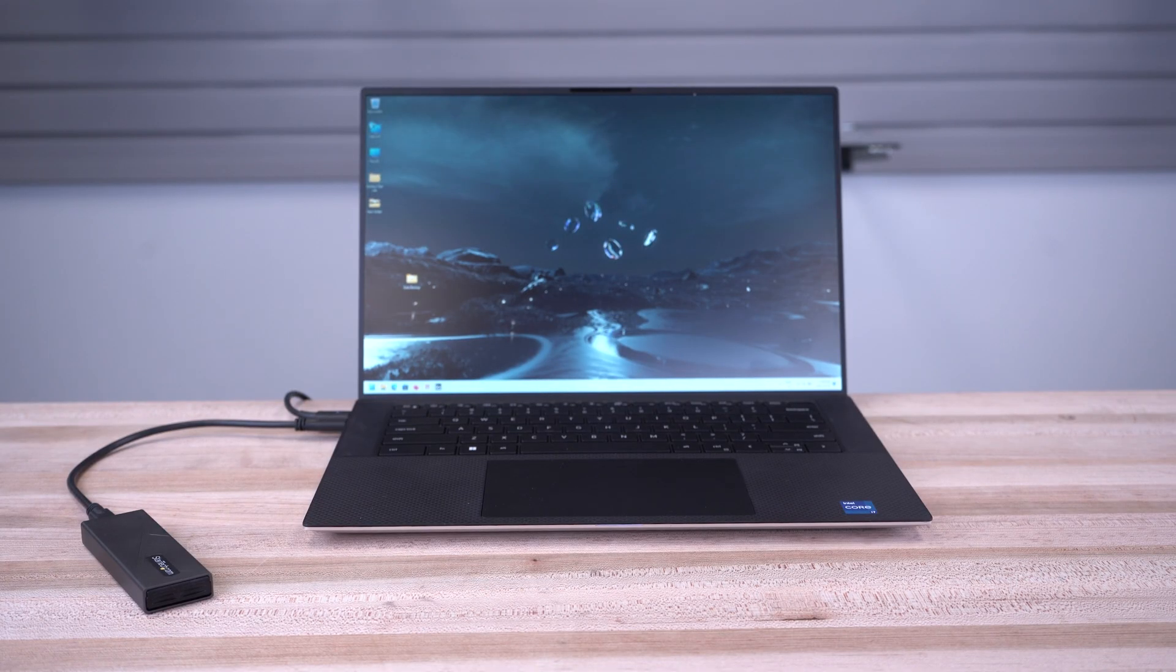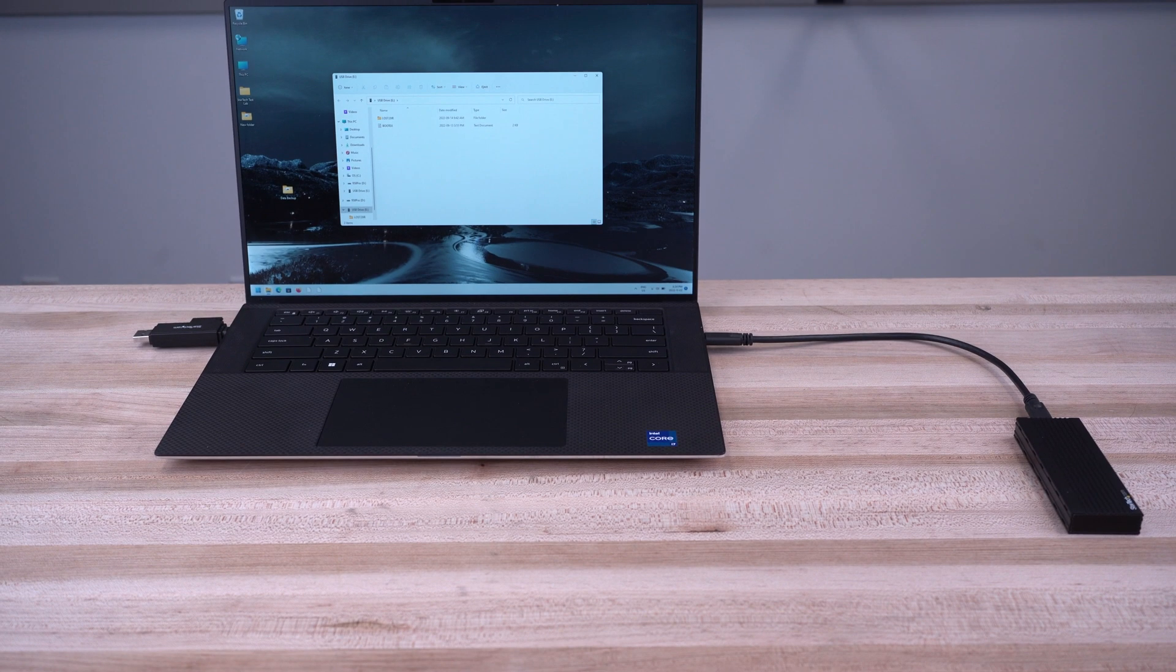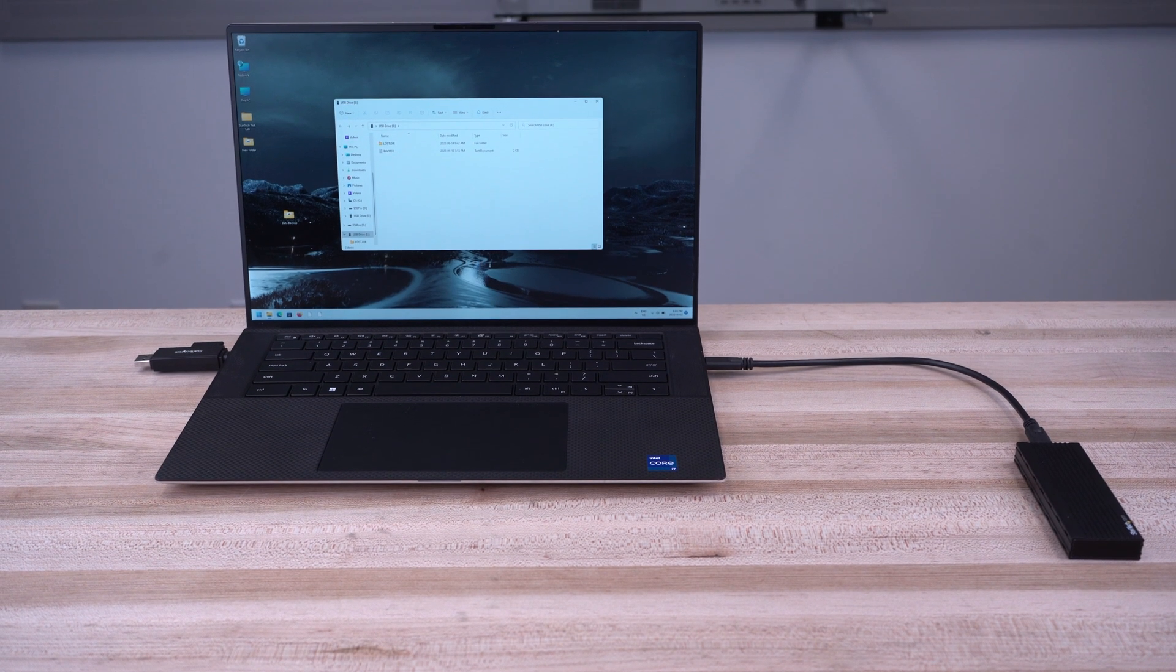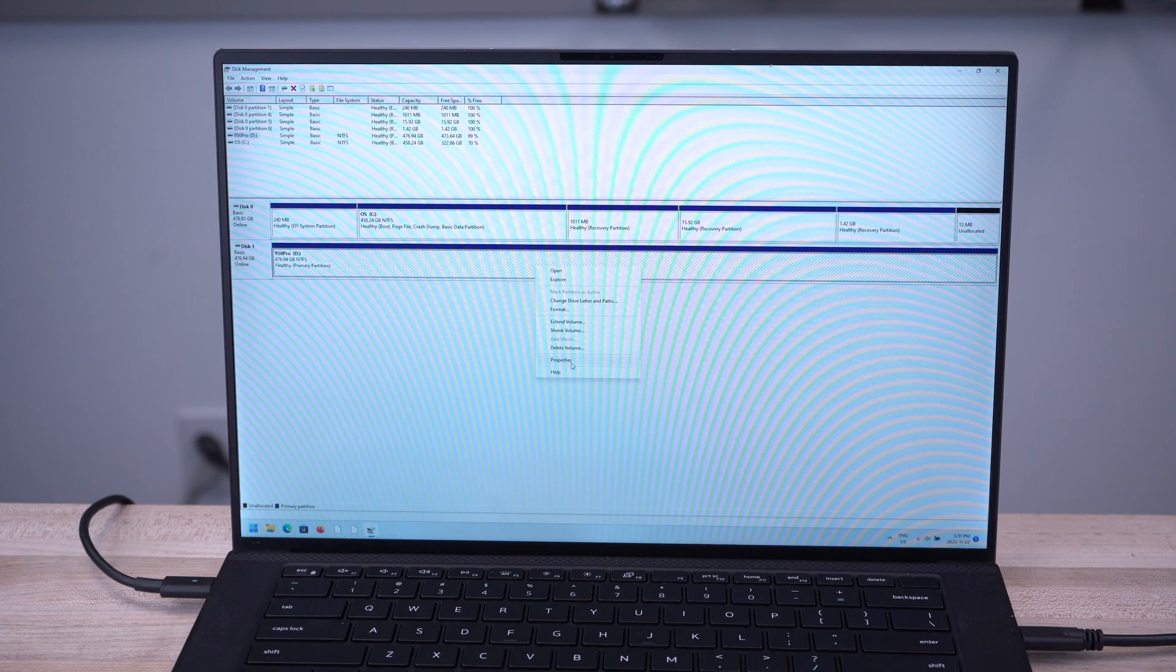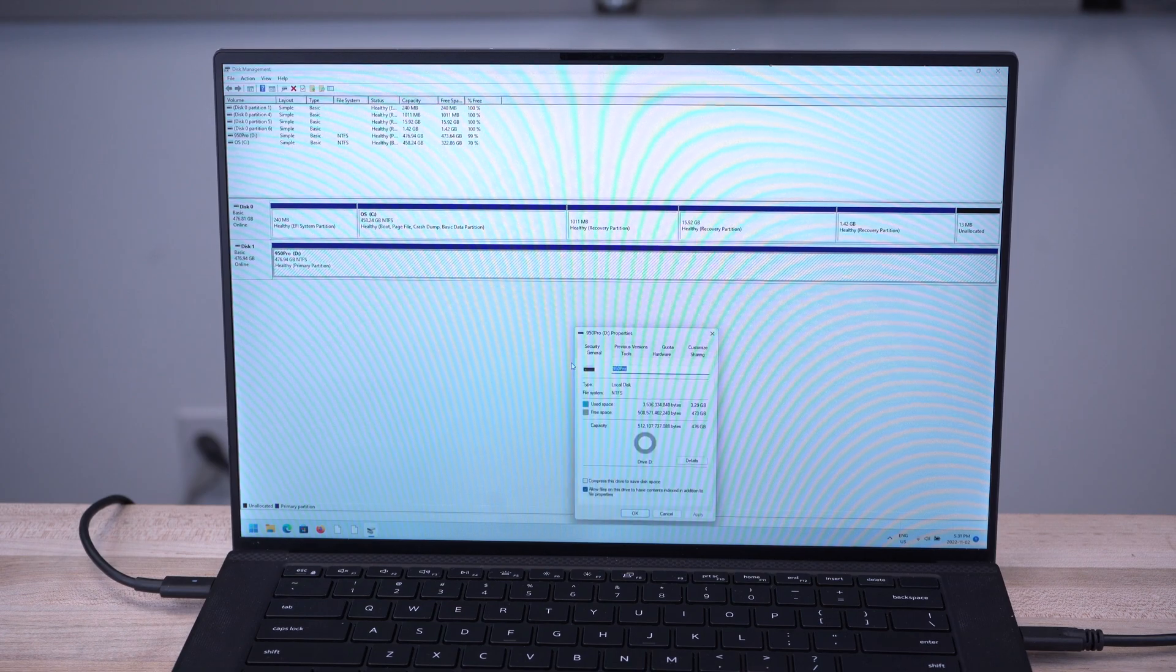Ideal for professionals requiring high-speed data access or for data migration-related tasks like data recovery, backup, or repair.